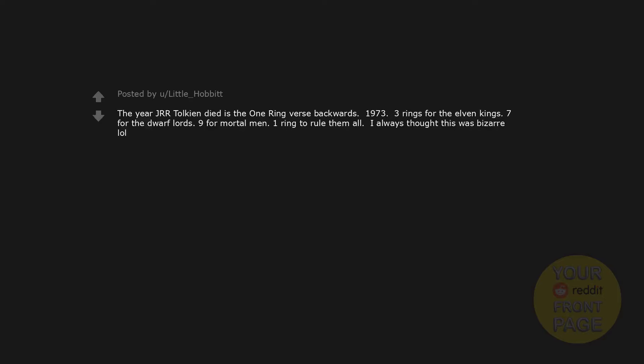The year J.R.R. Tolkien died is the one ring verse backwards. 1973. Three rings for the elven kings. Seven for the dwarf lords. Nine for mortal men. One ring to rule them all. I always thought this was bizarre.